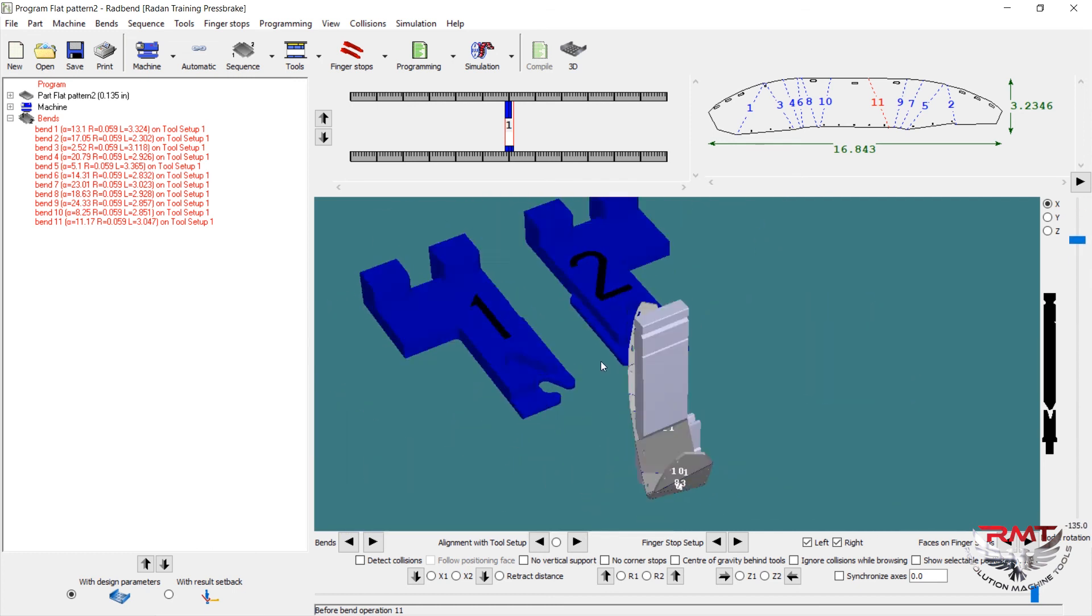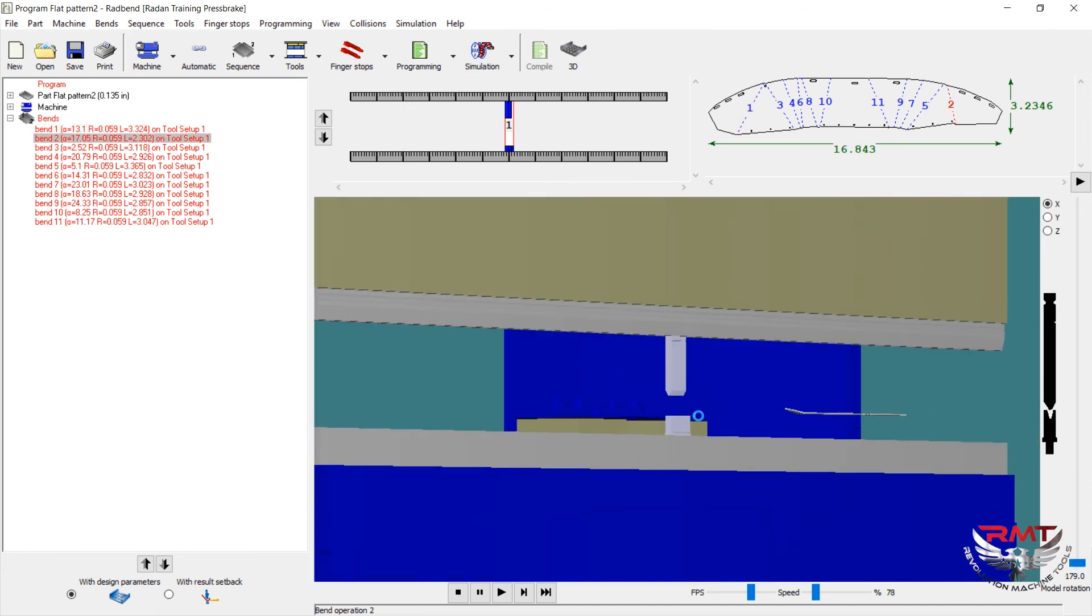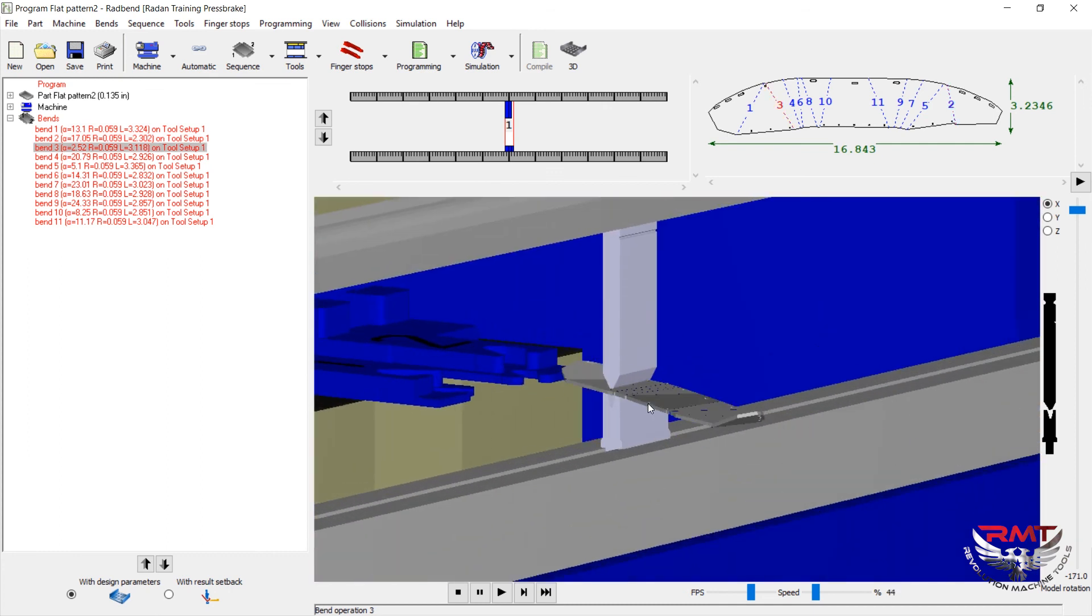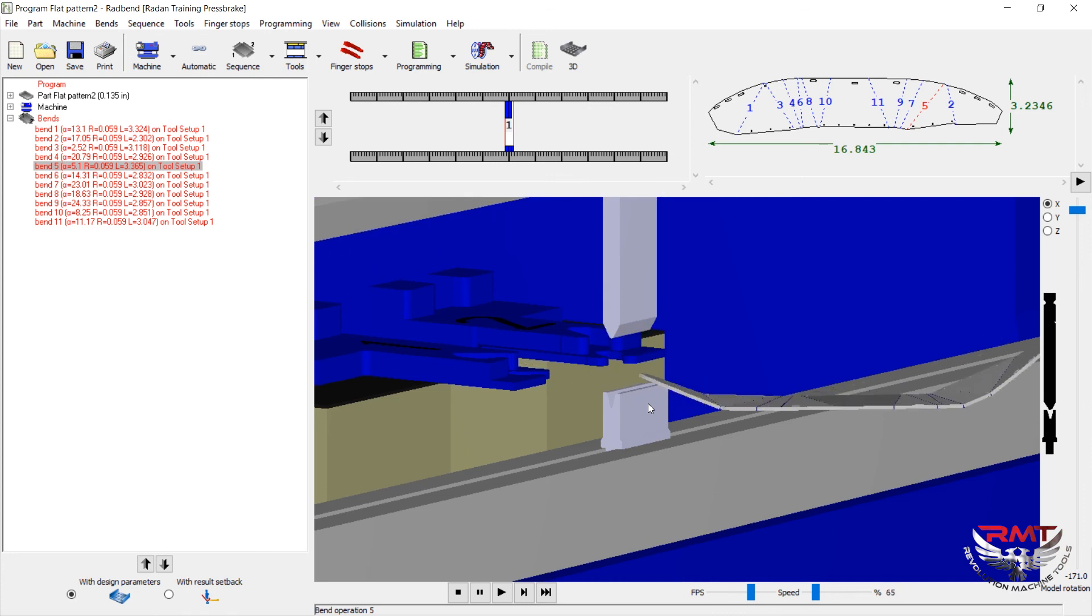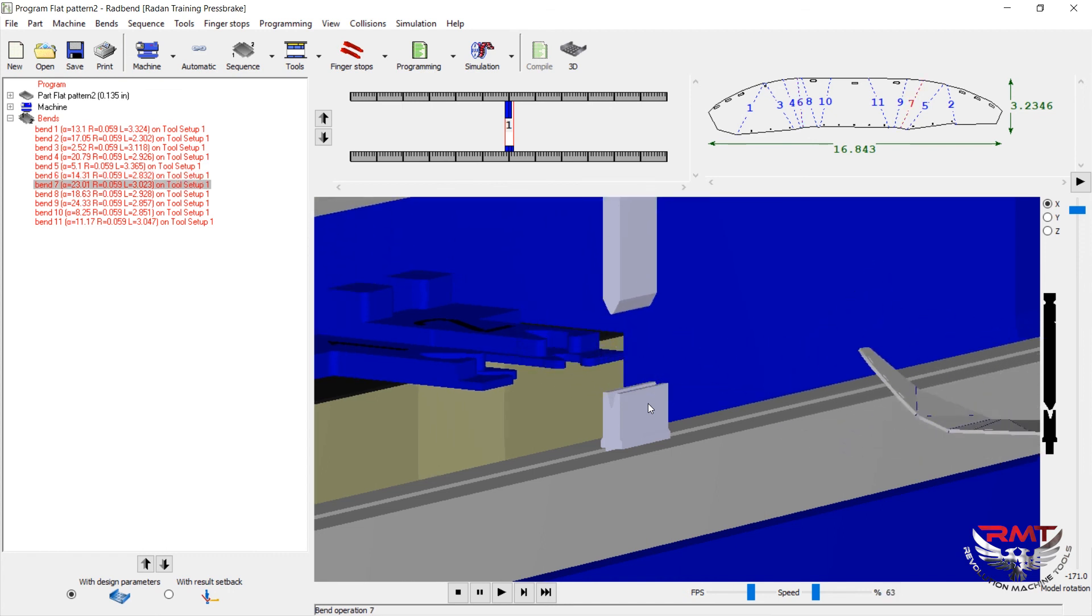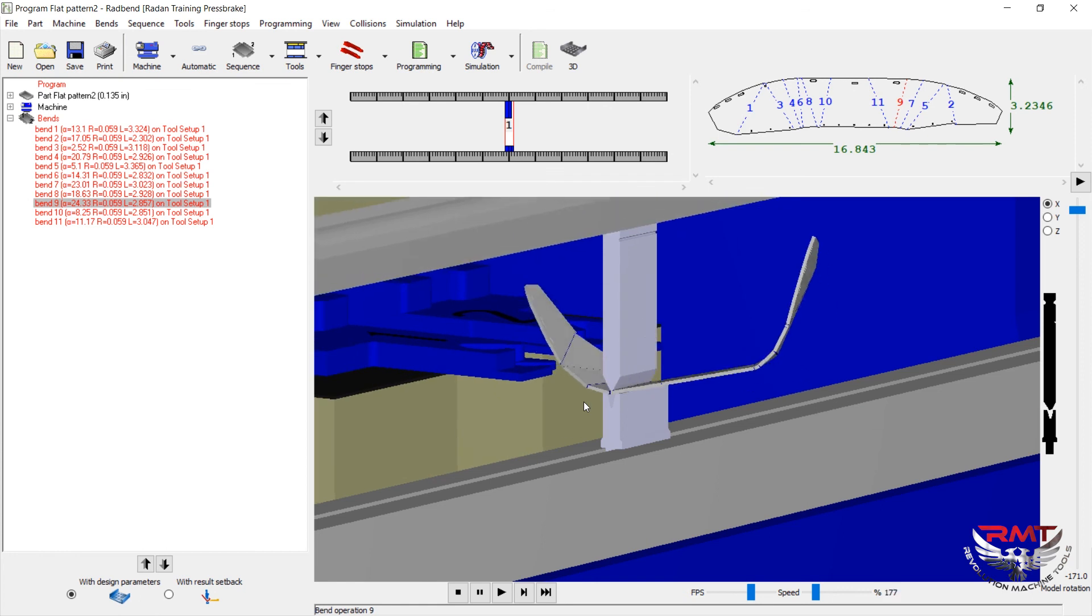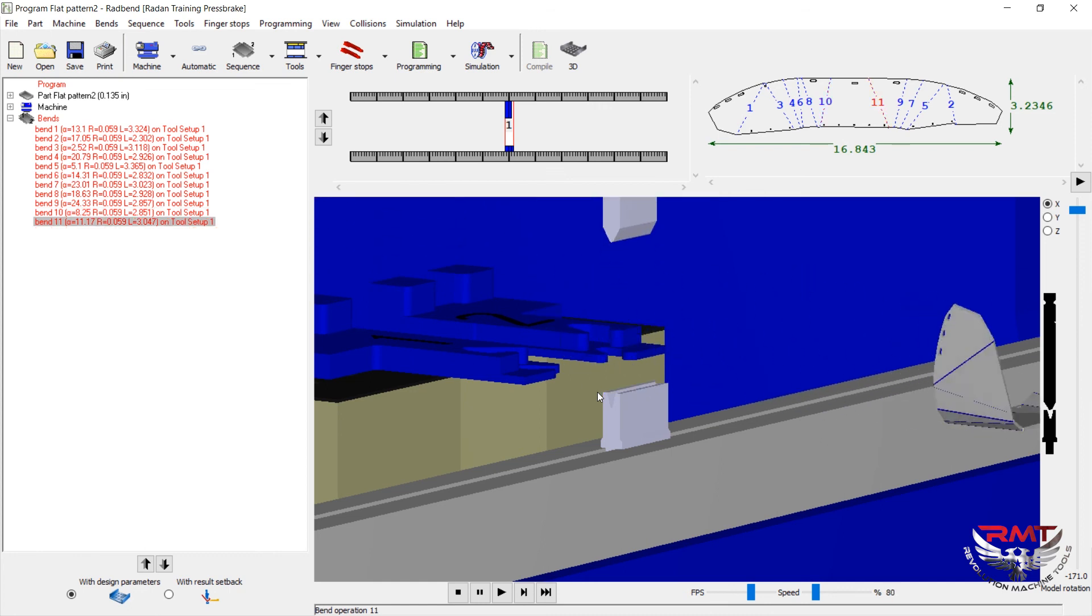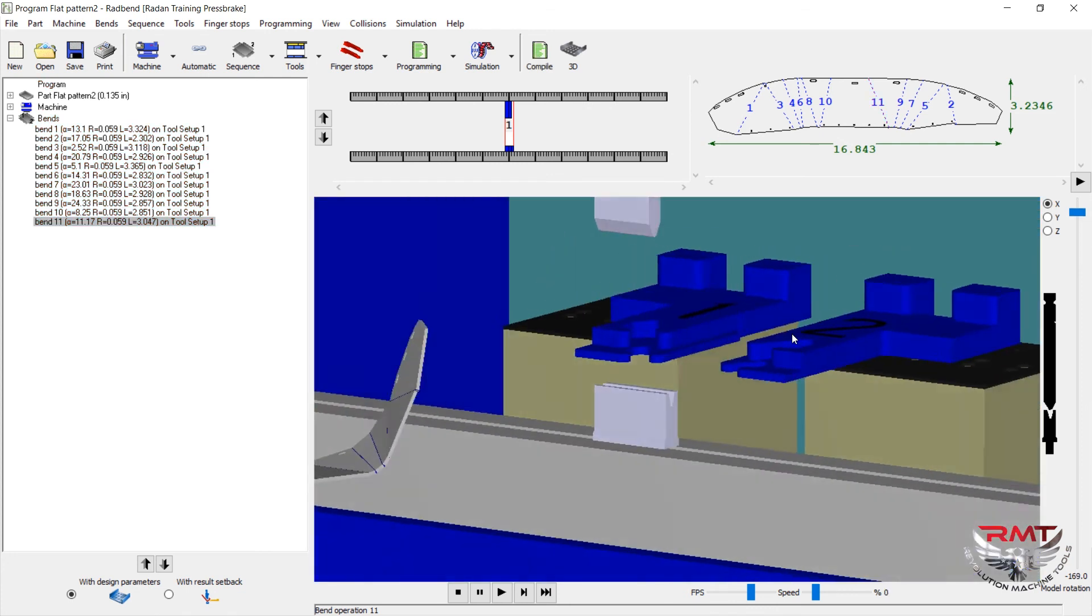Let's see how it does it. If you want to simulate it, just hit simulation. You can actually scroll in here and see how it's going to bend your part. And that would be your part after bend.